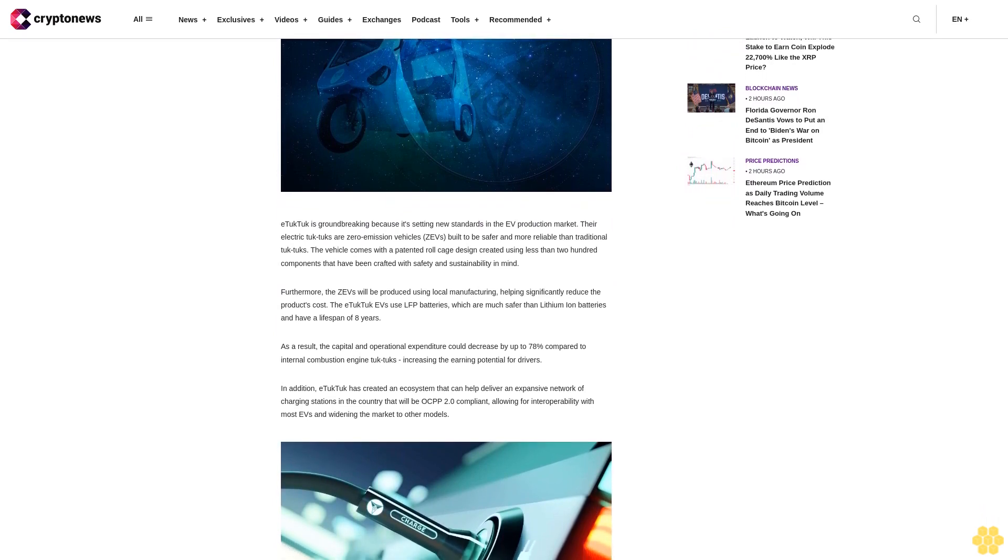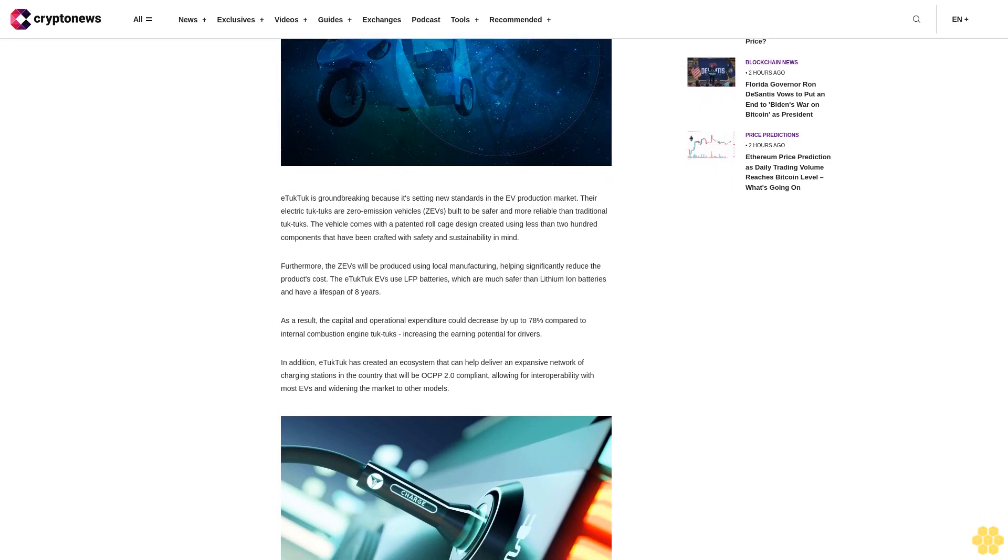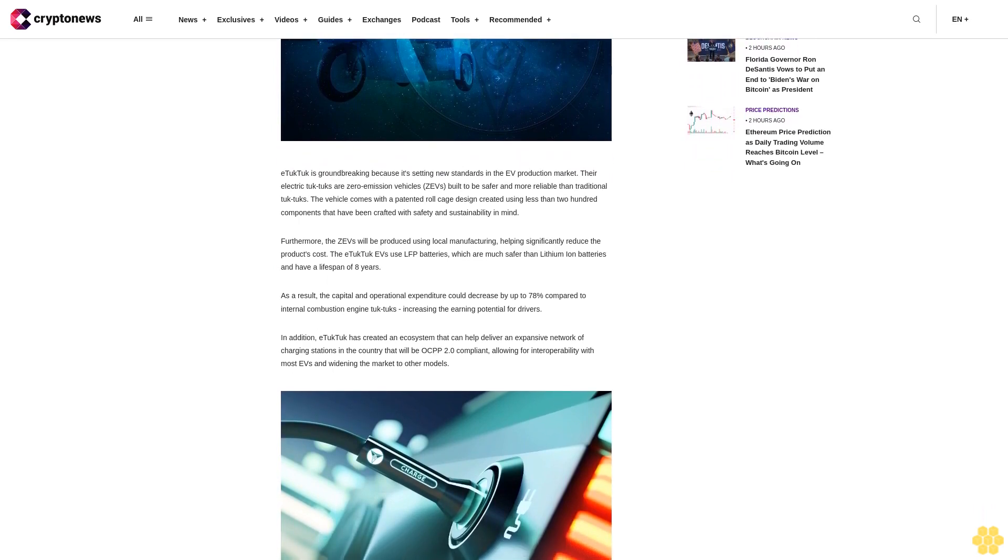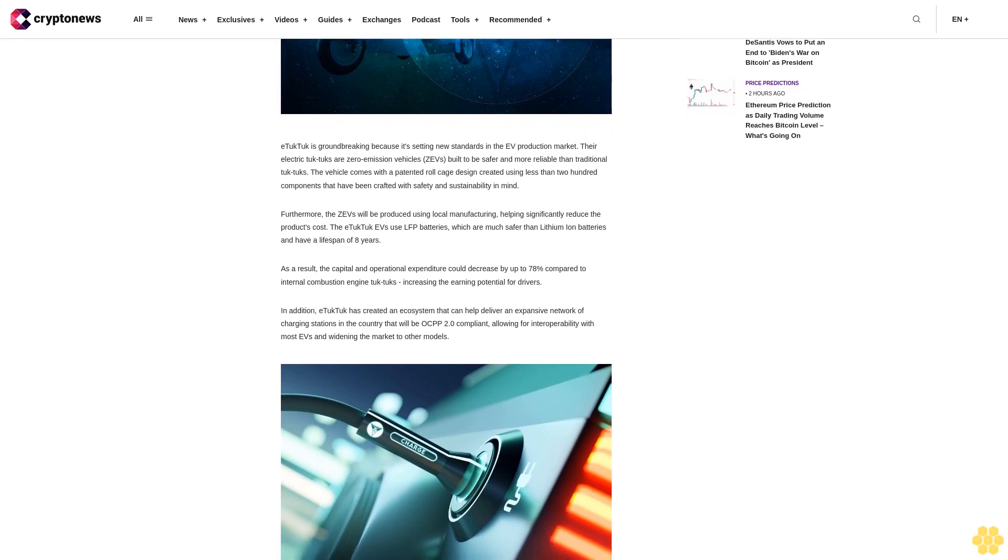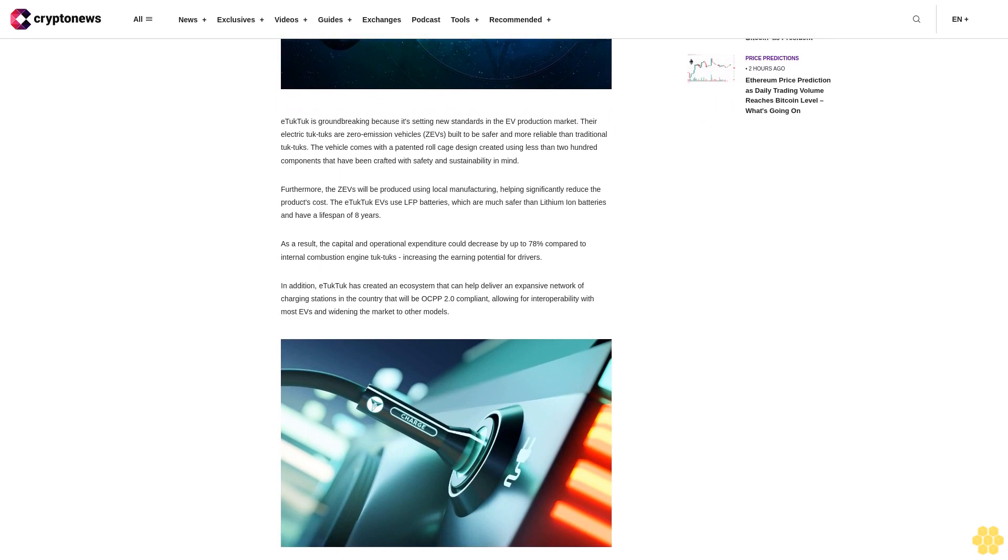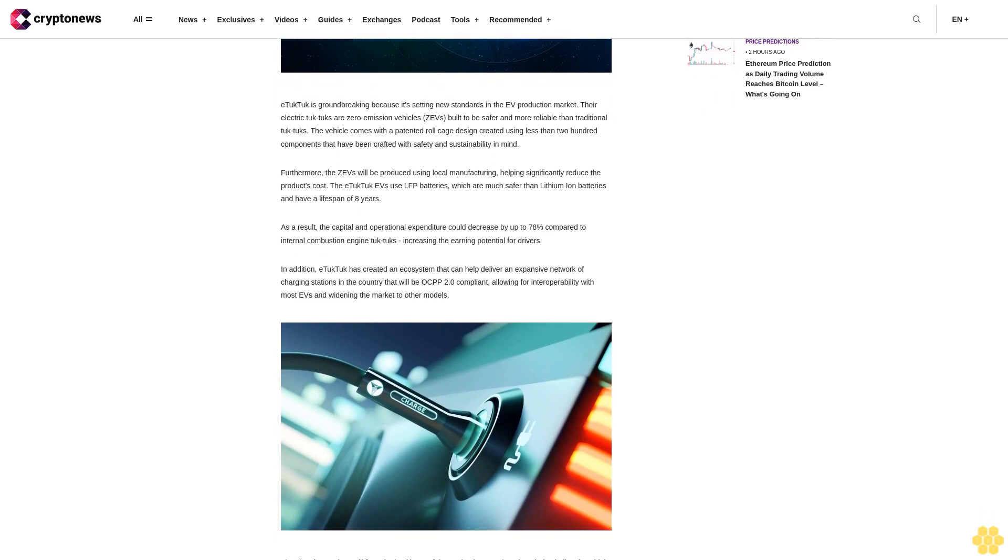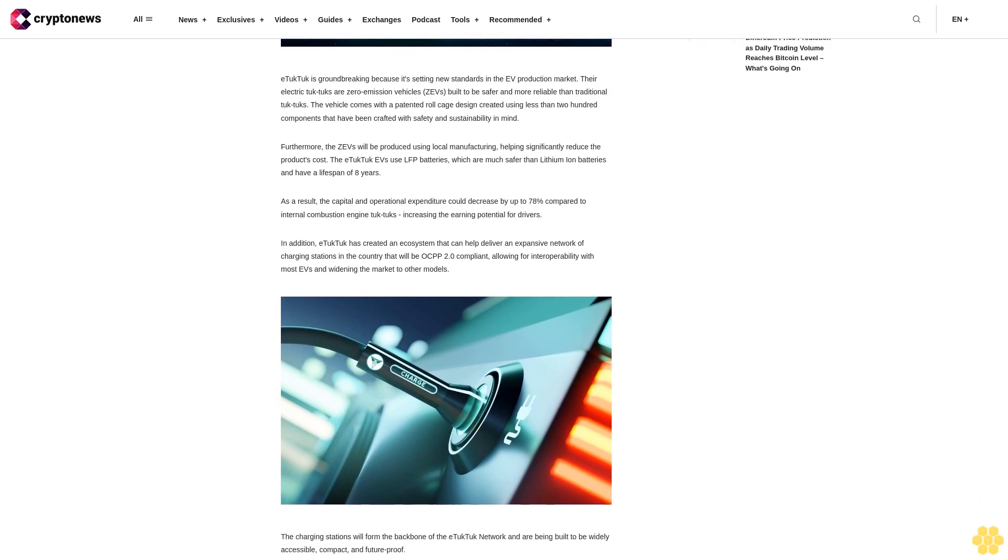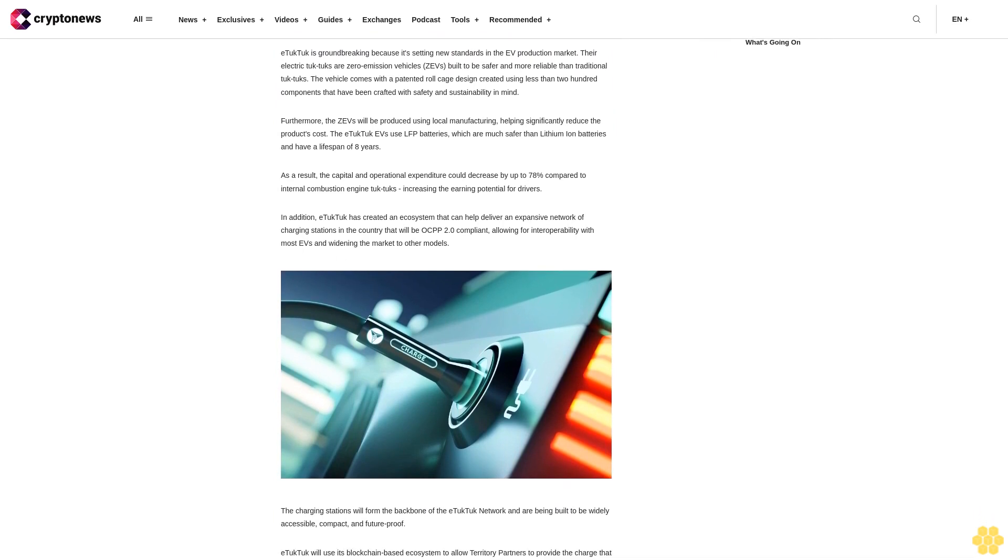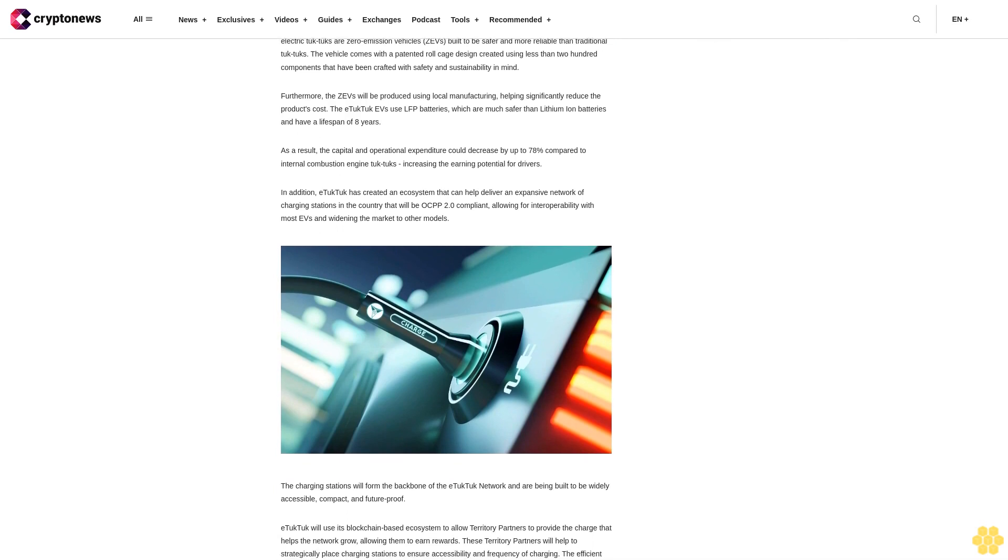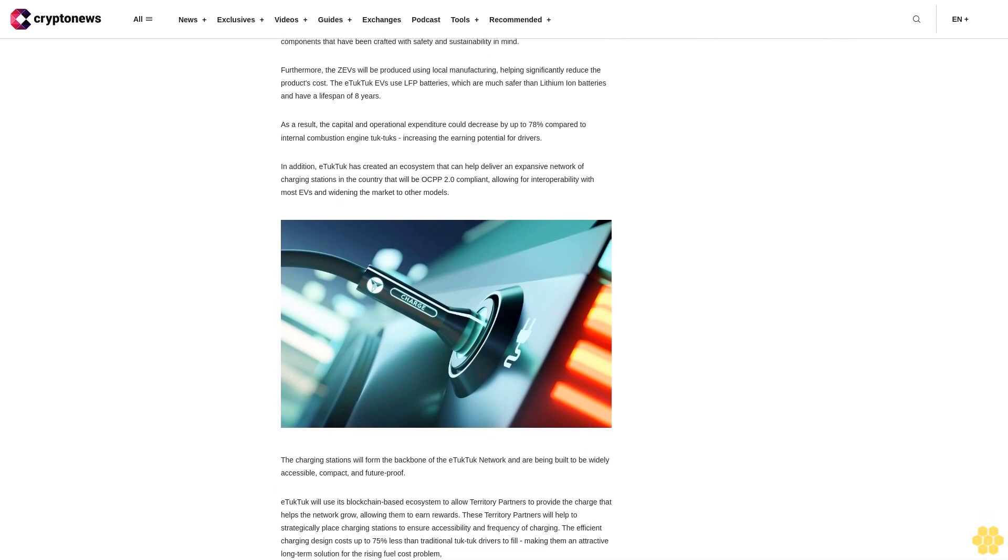E-Tuk Tuk is groundbreaking because it's setting new standards in the EV production market. Their electric tuk-tuks are zero emission vehicles (ZEVs) built to be safer and more reliable than traditional tuk-tuks. The vehicle comes with a patented roll cage design created using less than 200 components that have been crafted with safety and sustainability in mind.